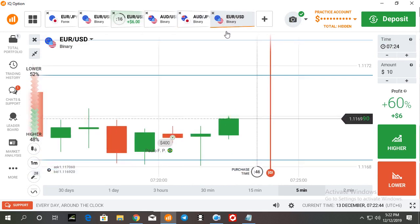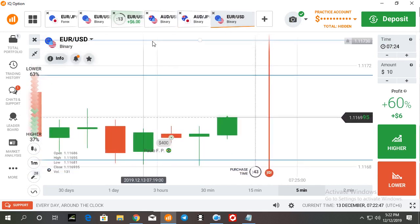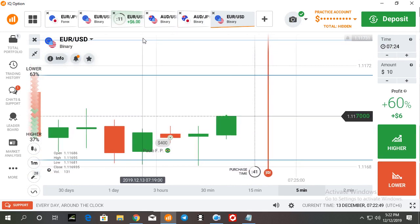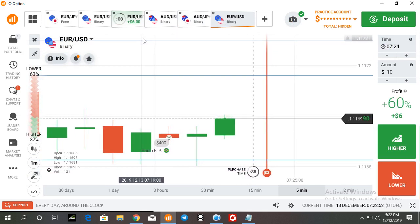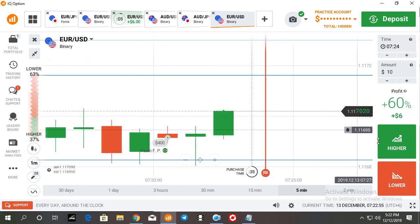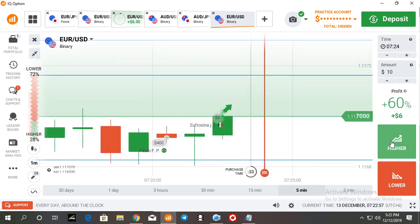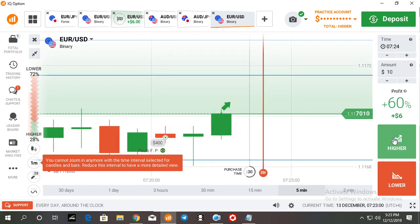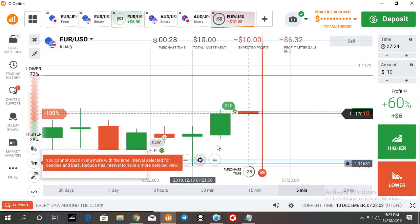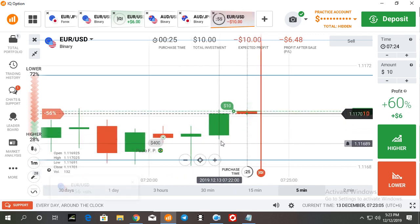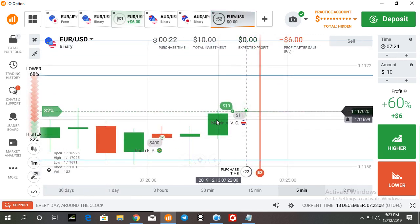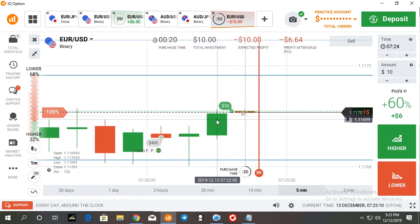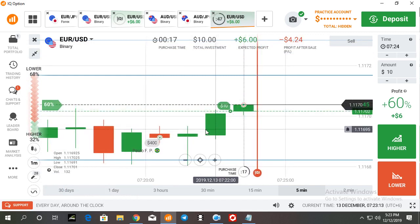If I get a strong candlestick, then I'll make a call trade here. Okay, this is a strong candlestick. There's buyer interest here, buyer interest here.